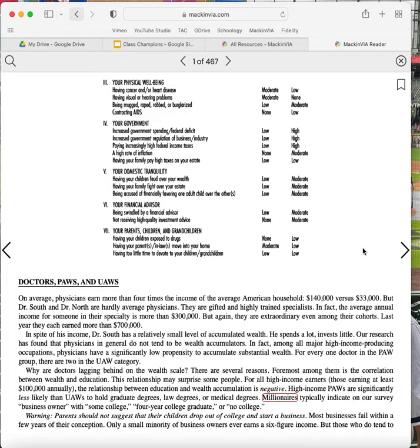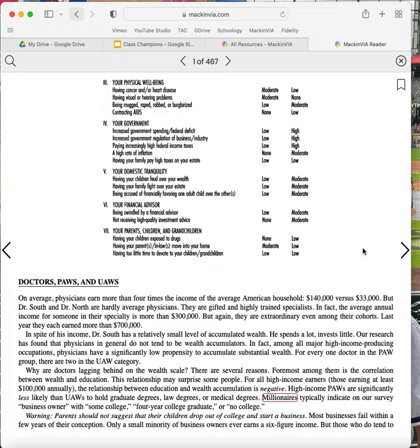Foremost among them is the correlation between wealth and education. This relationship may surprise some people. For all high-income earners, those earning at least $100,000 annually, the relationship between education and wealth accumulation is negative. High-income PAWs are significantly less likely than UAWs to hold graduate degrees, law degrees, or medical degrees. Millionaires typically indicate on our survey business owners with some college, four-year college graduate, or no college.